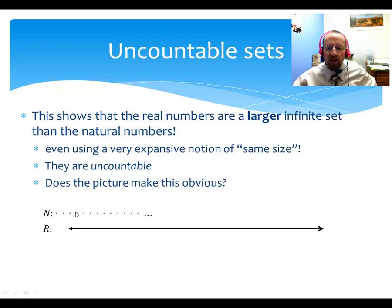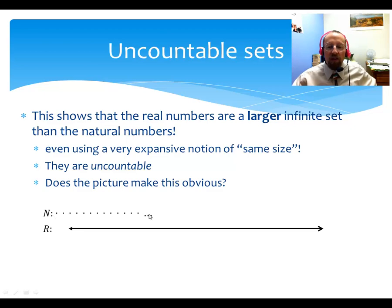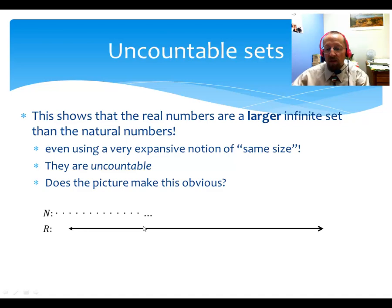It's just a bunch of dots. You just take a number line and put a mark at exactly each natural number. So that's a rather thin set, whereas the real number line contains every possible real number. It's this big, chunky, continuous line with no gaps. Maybe that makes it clear that this is a bigger kind of infinity.